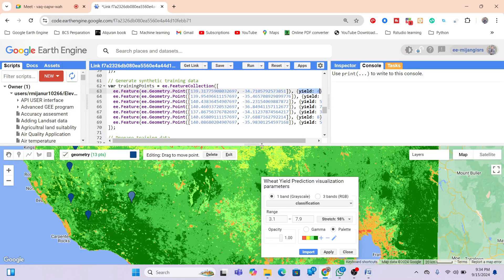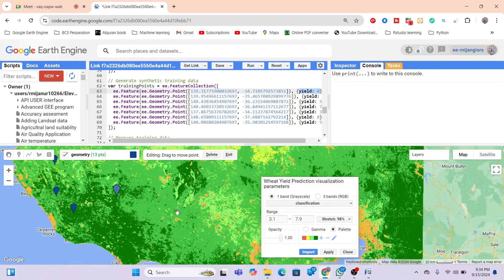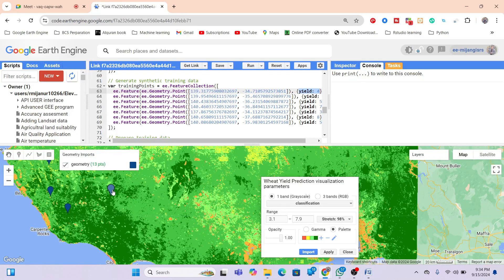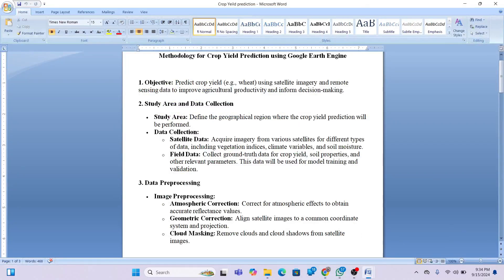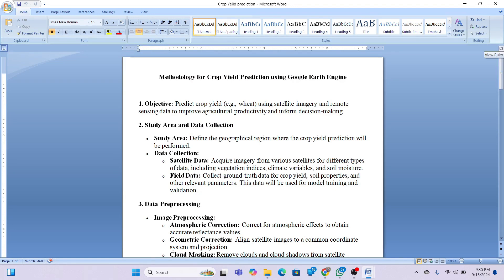The researcher mentions they don't have ground truth data as their institution didn't provide it, and they are unsure where to find it — referencing the Australian Bureau of Statistics website. Ground truth field data is needed for training the model and making accurate crop yield predictions. A methodology document will be shared so the researcher can better understand the approach and look for appropriate field data.